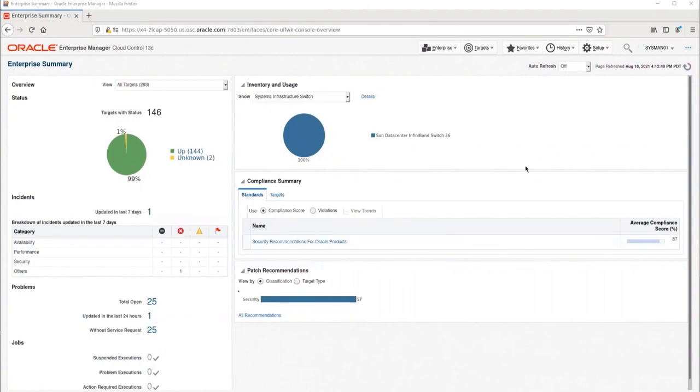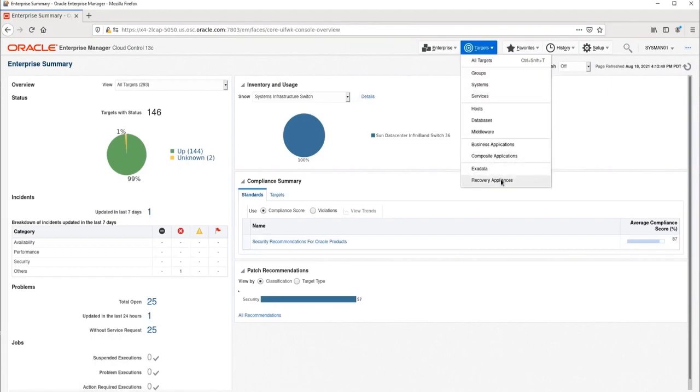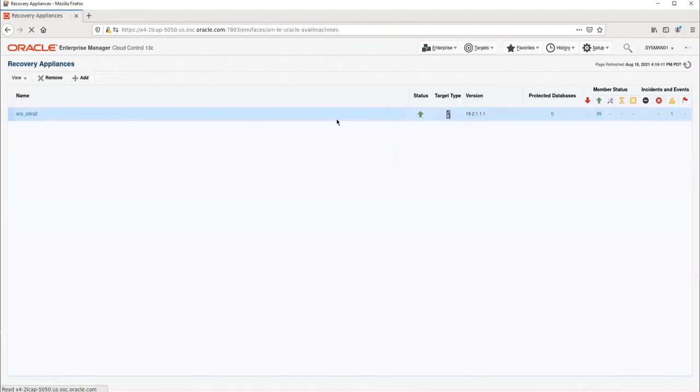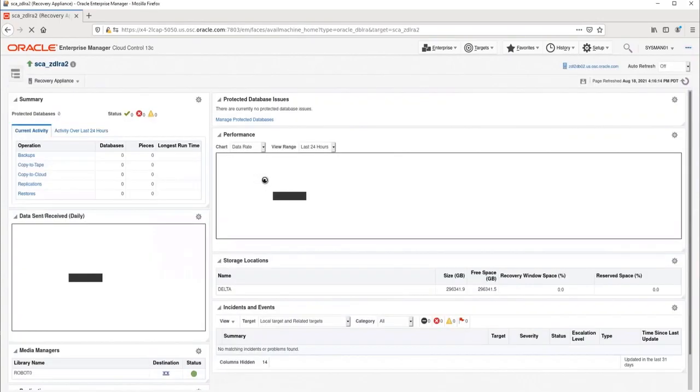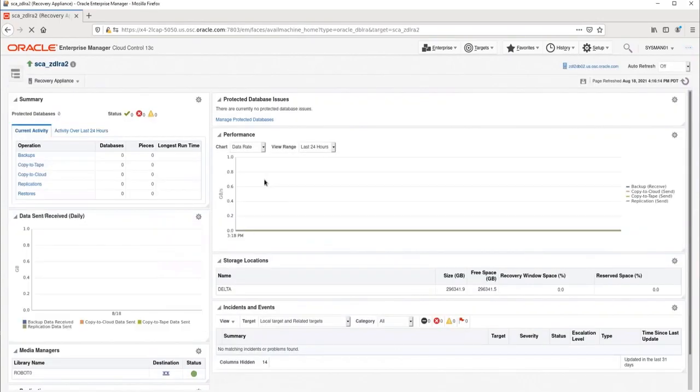Now let's add a database to the ZDLRA. We'll go to Target Recovery Appliances and select our ZDLRA to get to the ZDLRA homepage. Once we are on the ZDLRA homepage, we'll select the Protected Databases option from the Recovery Appliances drop-down menu.